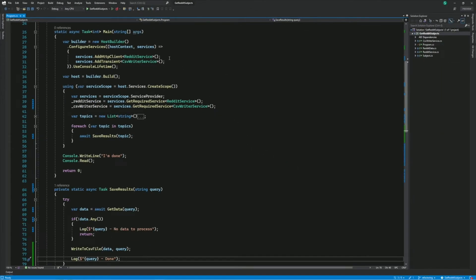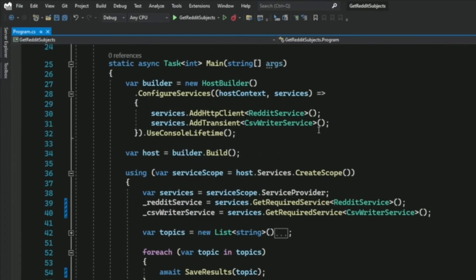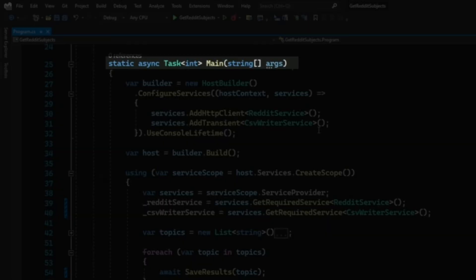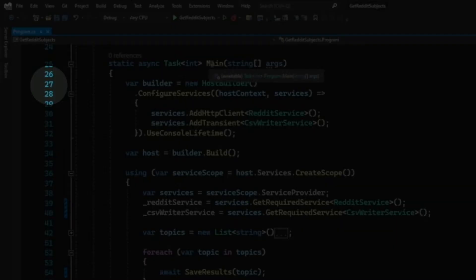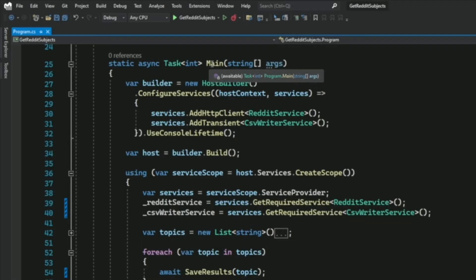Let's say I want to examine the code in the main method here. I will need to pause the execution of the program. For that, I will use a breakpoint. If I want to set a breakpoint at line 27, for instance, I can do it in three ways.